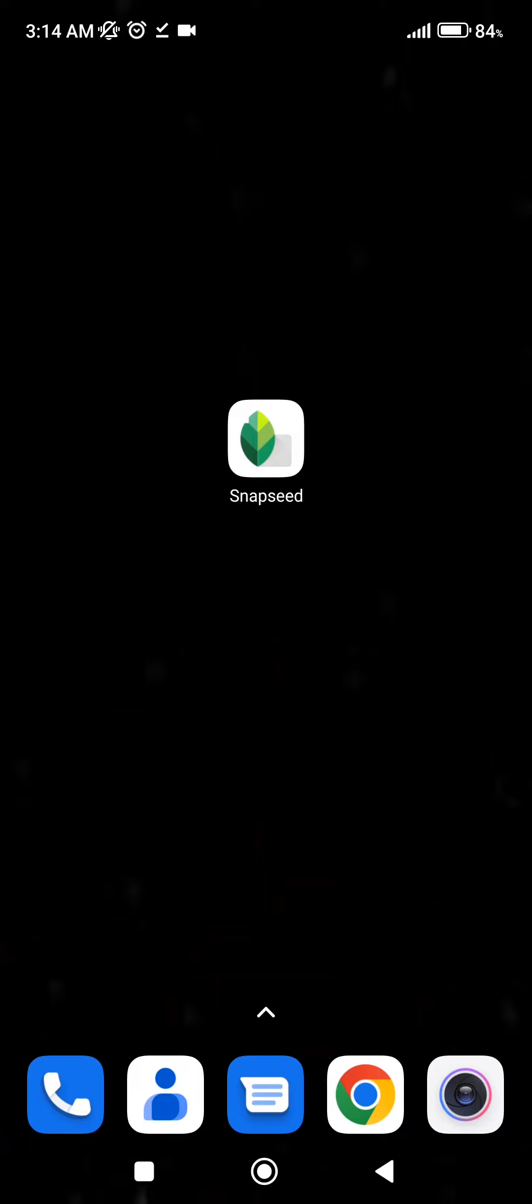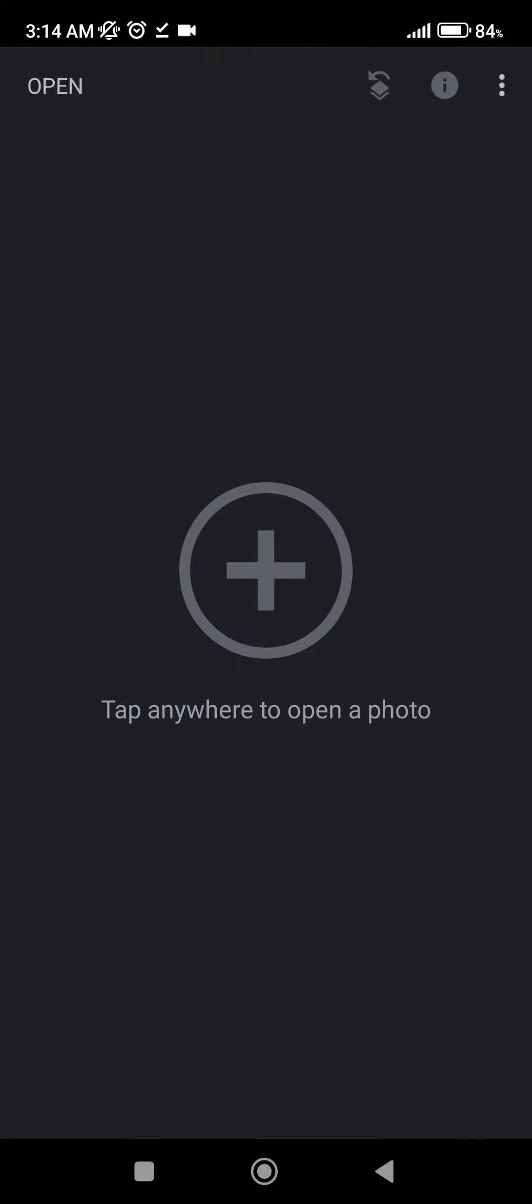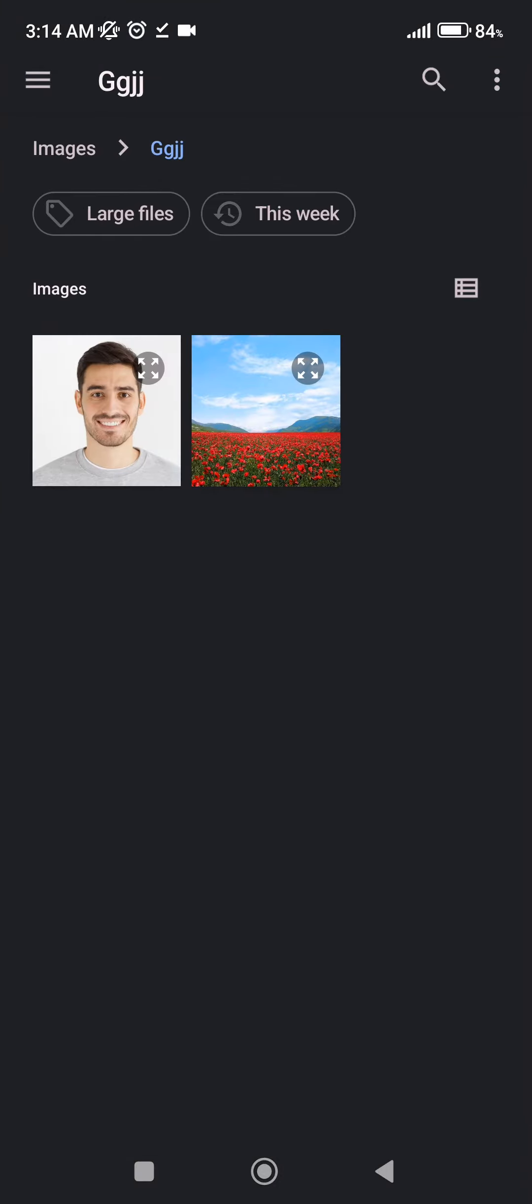So let's jump into it. First, we're going to open the application. After that, we need to select an image, so we're going to click on the plus icon.